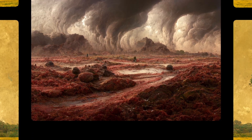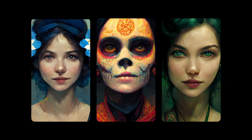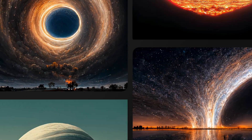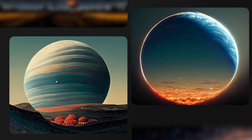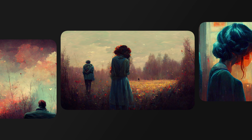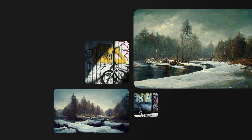I prefer DALL-E over Midjourney, mainly because I can easily art-direct the final image. But I never got the chance to compare the two side by side — that's about to change. Today we'll find out how these two AI systems stack against each other, but don't think of it as a competition. I have no horse in the race and I'm not really interested in crowning a winner.